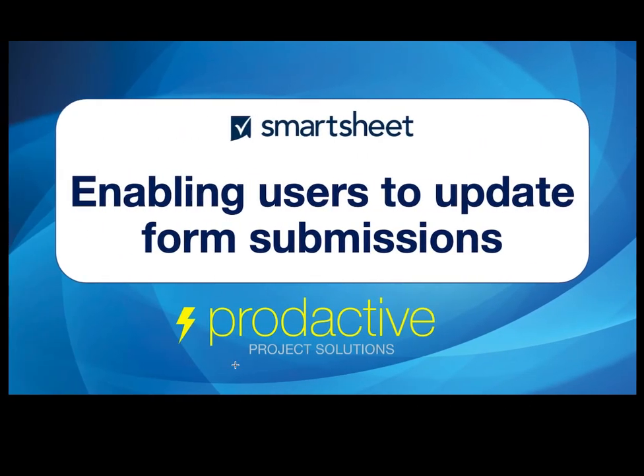That is a very simple way that you can have your users update a form and the submission they've done, and can be used in many ways. So I hope that's been useful and have fun using it. Bye for now.